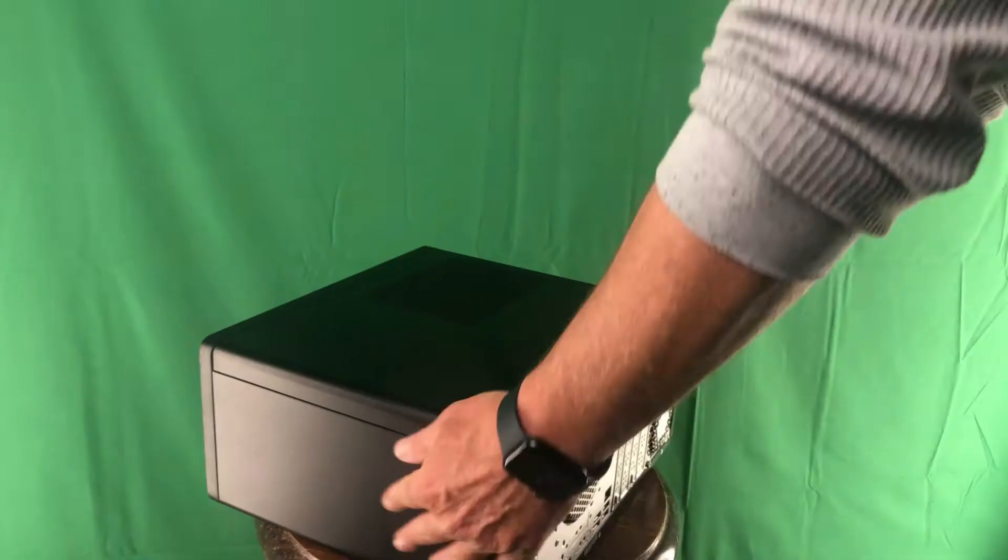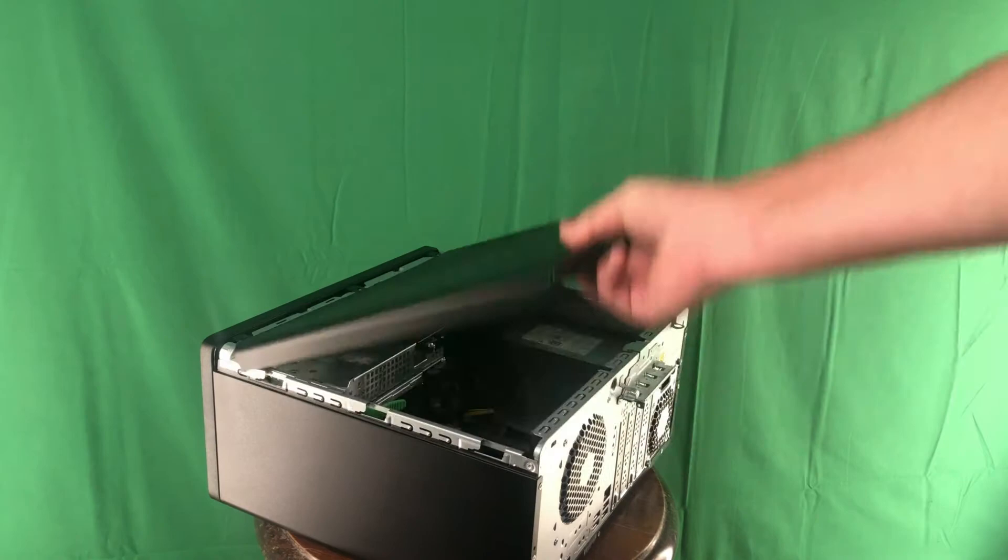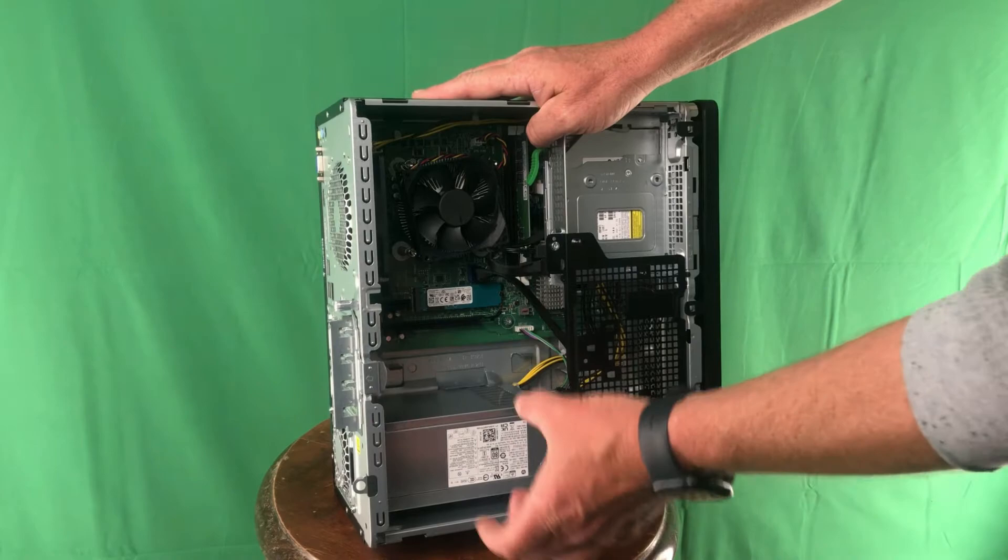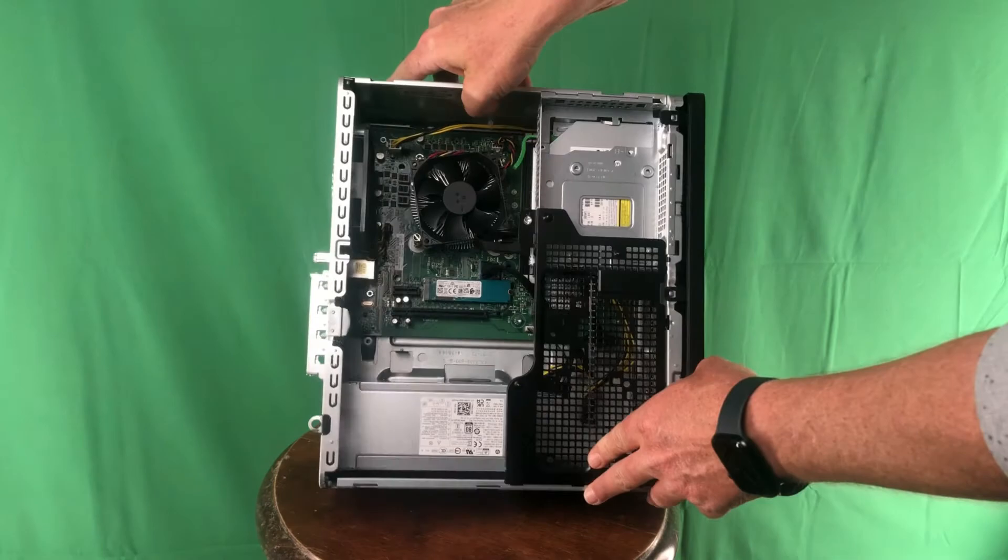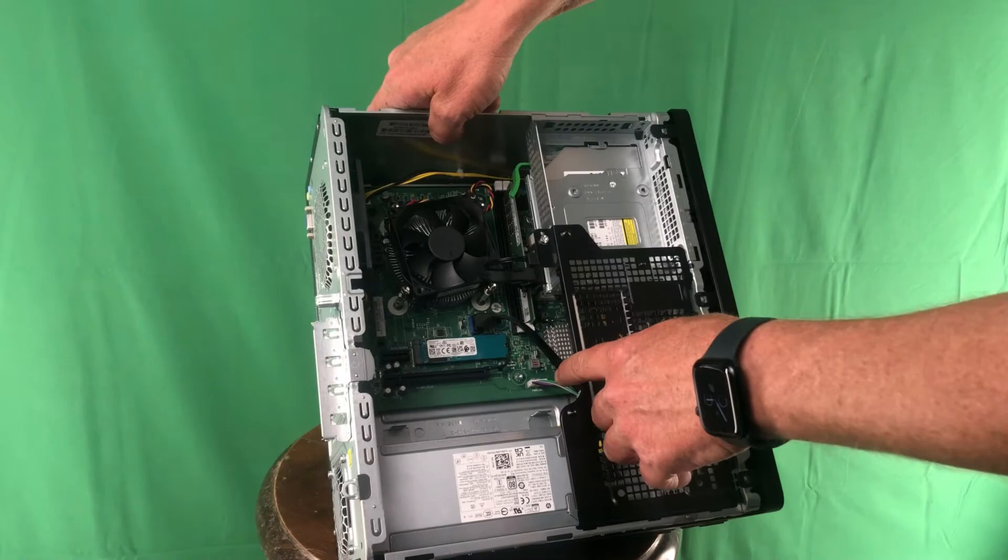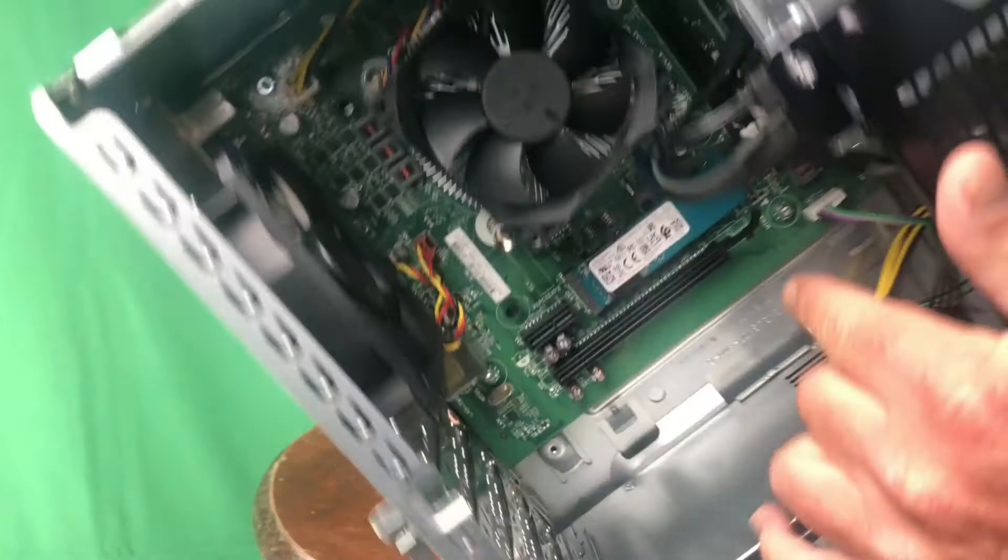Getting inside the case is super easy, just one screw and a panel that lifts right off. One problem I found is it does have a small proprietary power supply, not the kind you can just go down to Best Buy and purchase, so that could be an issue. One thing I do like is it has an extra bay for a secondary hard drive. It's got the NVMe drive, two PCI expansion slots, and extra connections from the power supply for a secondary hard drive.